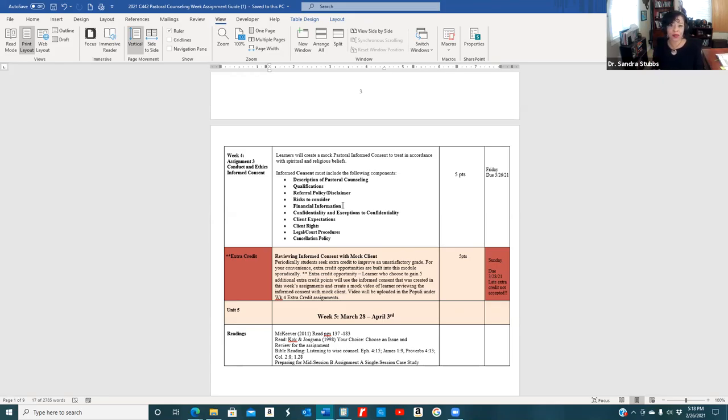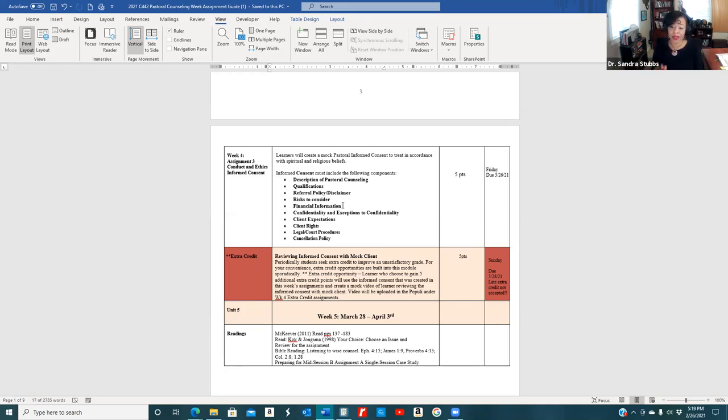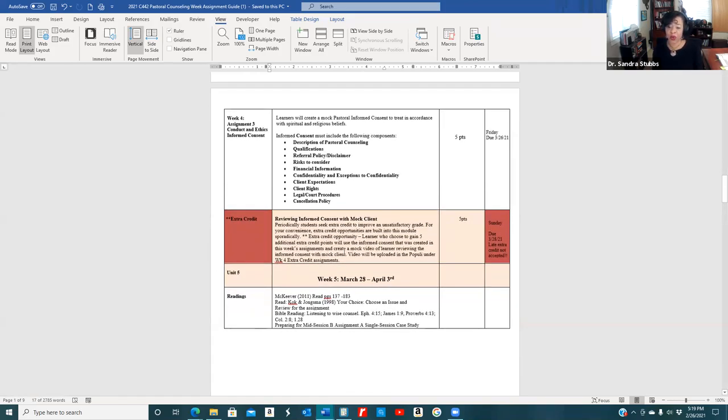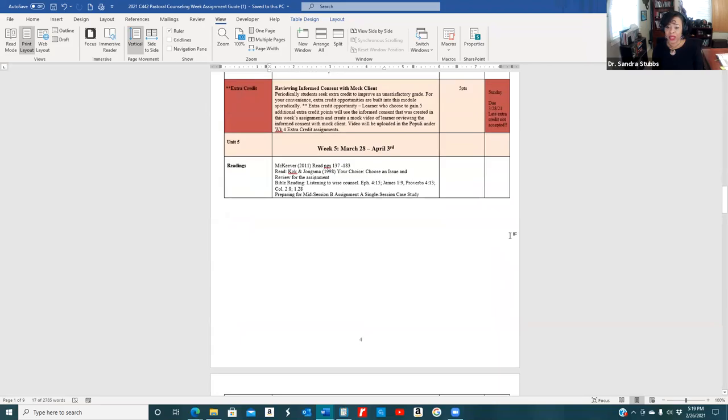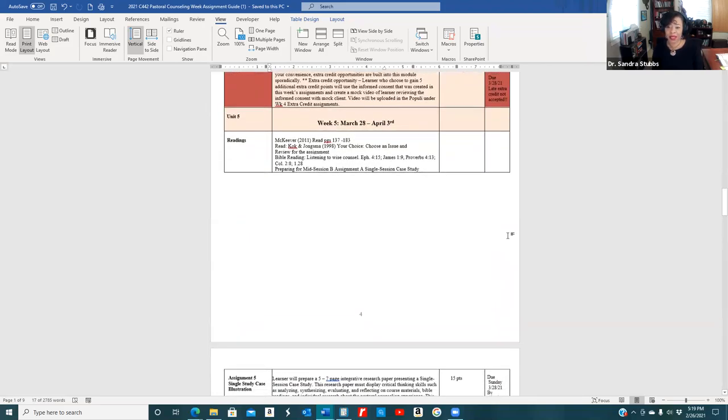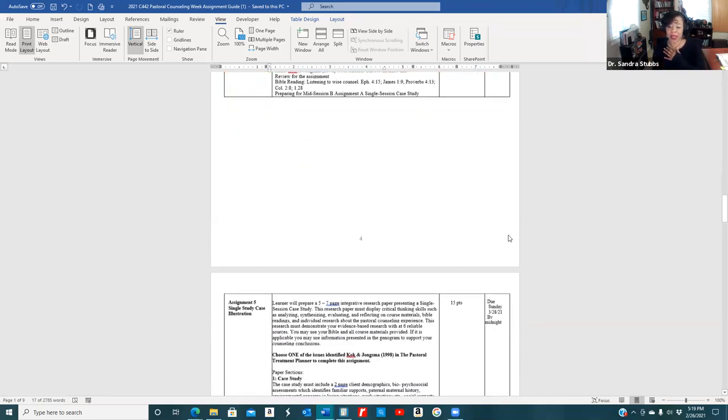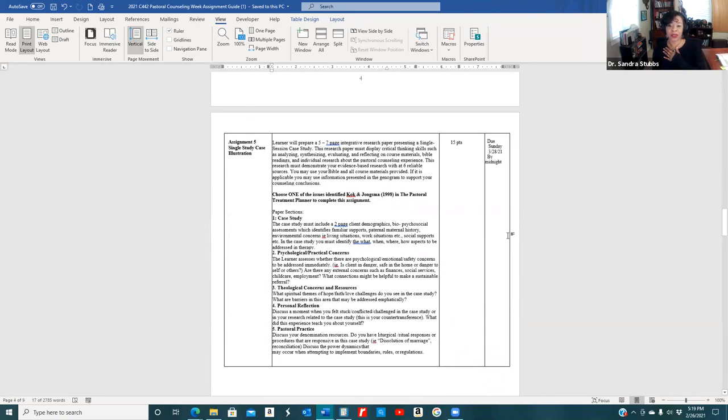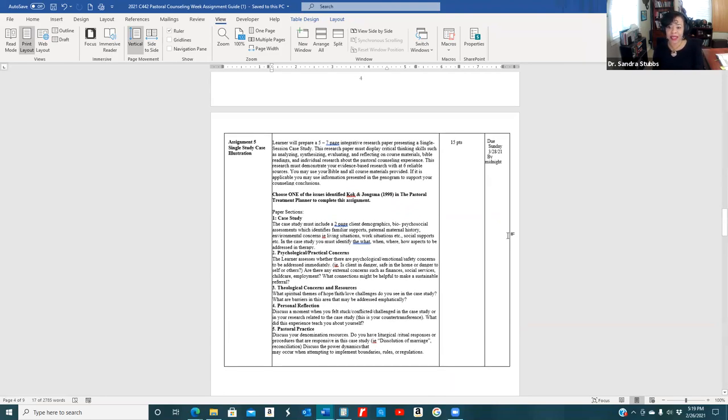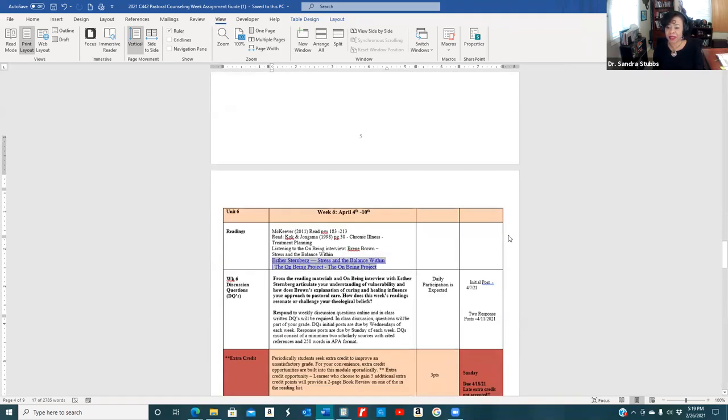There are a couple of weeks with built-in extra credit—five points apiece. The extra credits can only be turned in on the week stated in the weekly assignment. Like this extra credit is only for week four, so after week four it will no longer be accepted. Week five has a mid-session assignment, a single case study. I will do a separate video on this to explain what we're looking for.